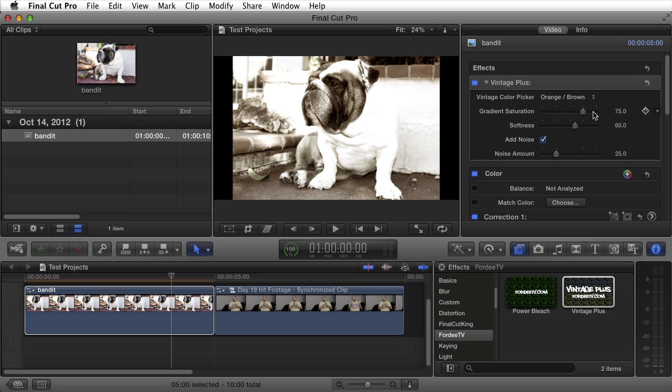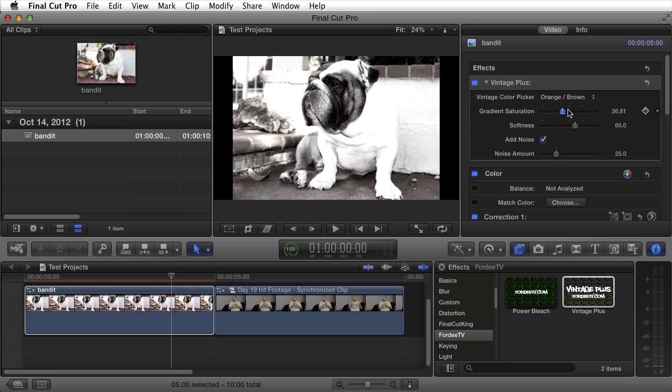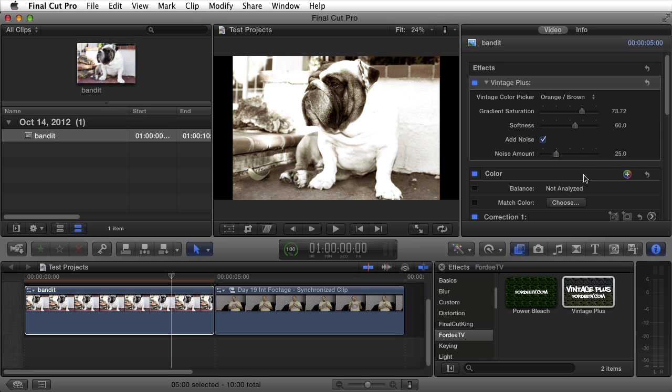You can control the saturation of this gradient that's being applied. You can bring it all the way out. The effect is then very minimal. Turn it all the way up and it can be overpowering depending on the clip. Defaults at 75.